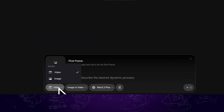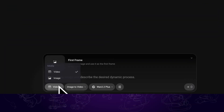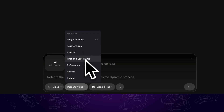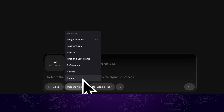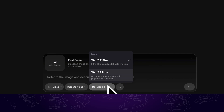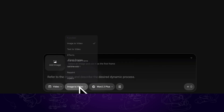Here, you can use it to generate videos or images, and there are various functions provided, such as image to video, text to video, inpaint, etc. Don't forget to choose the new Wang 2.2 Plus model.